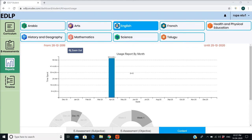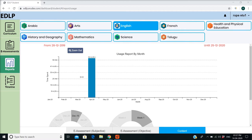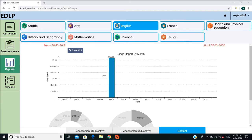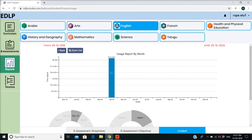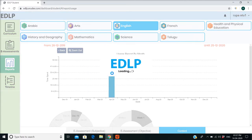The default setting for viewing Usage Reports is by month. This can be changed to by-day usage by double-clicking on the bar graph as well.